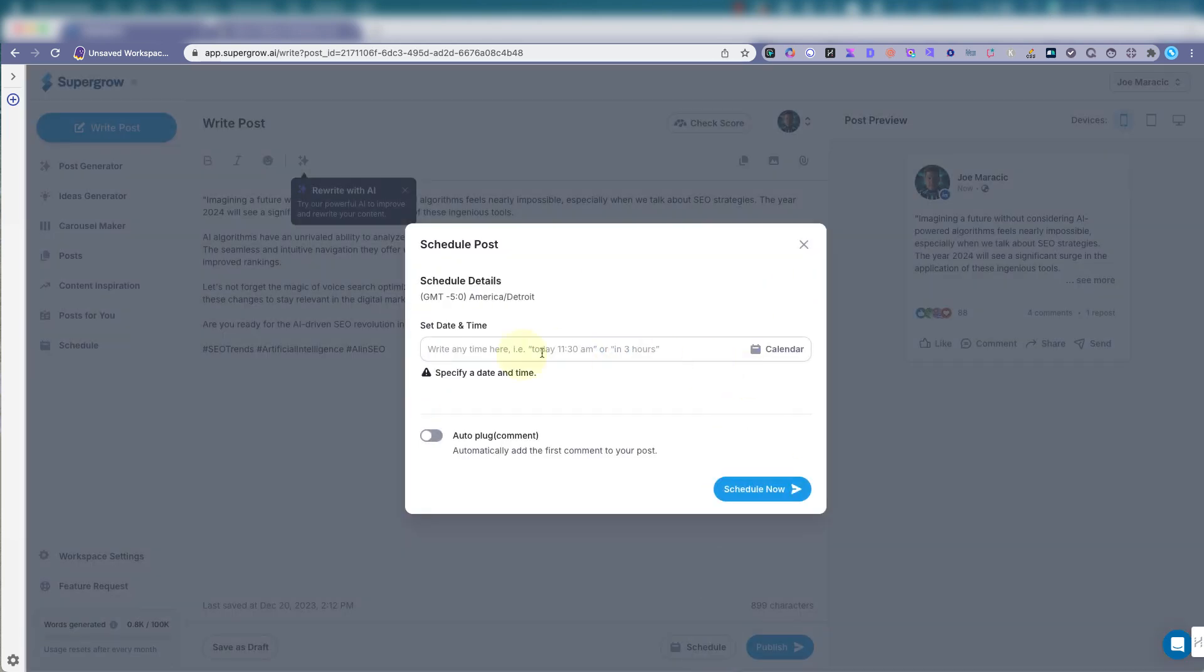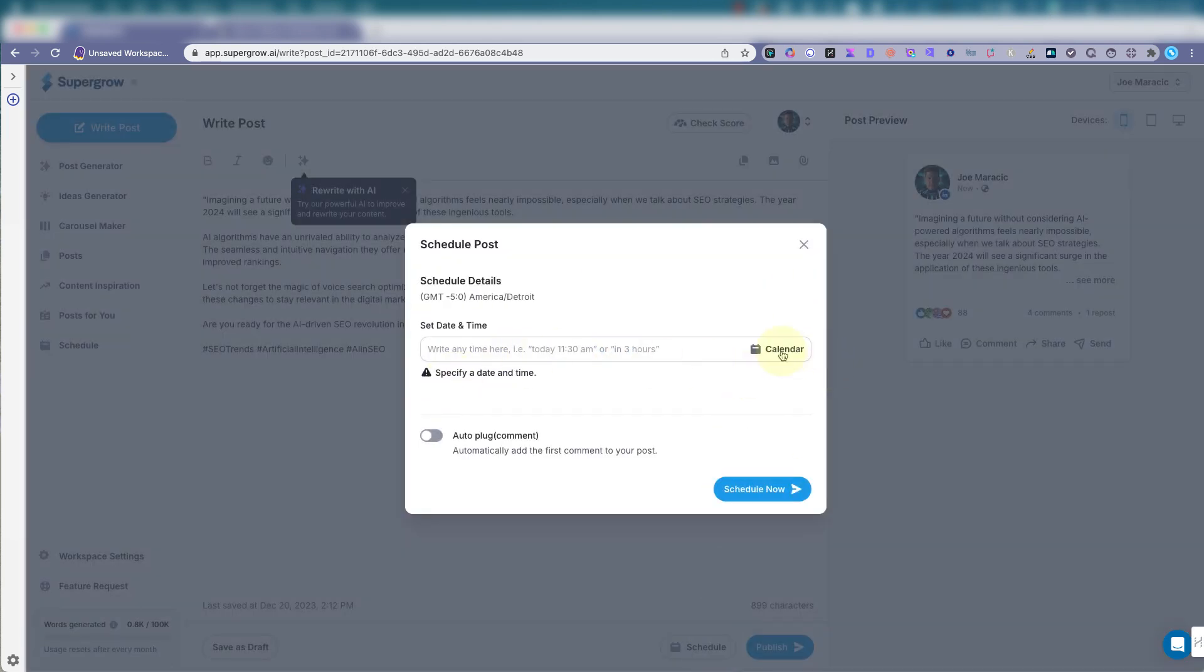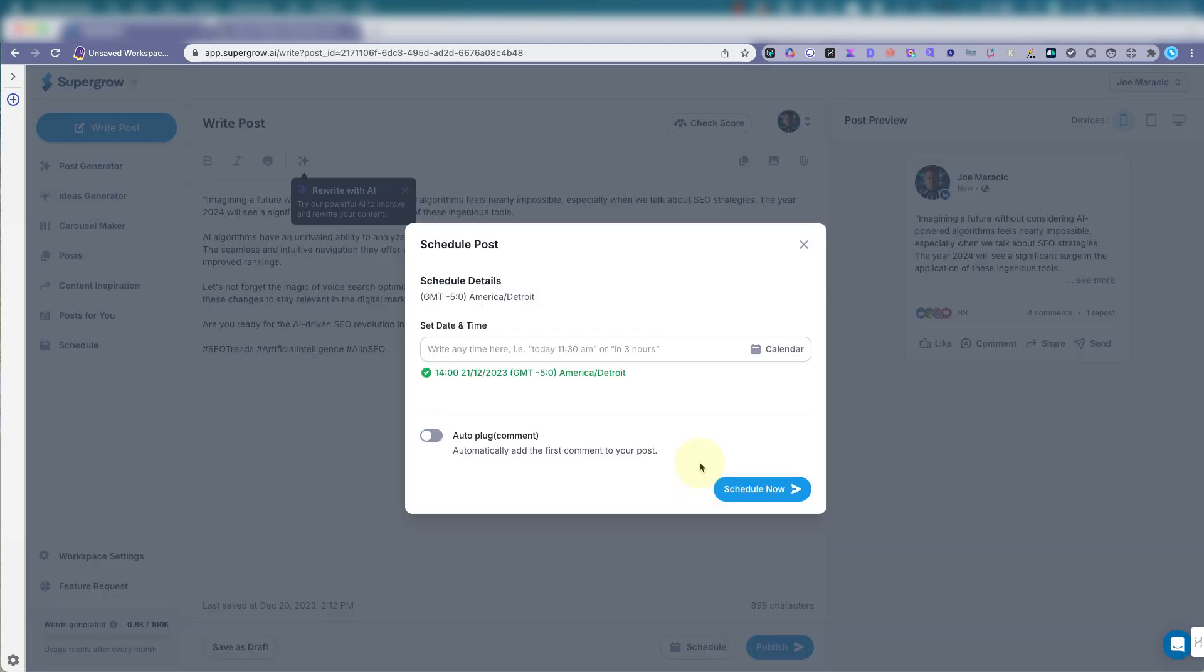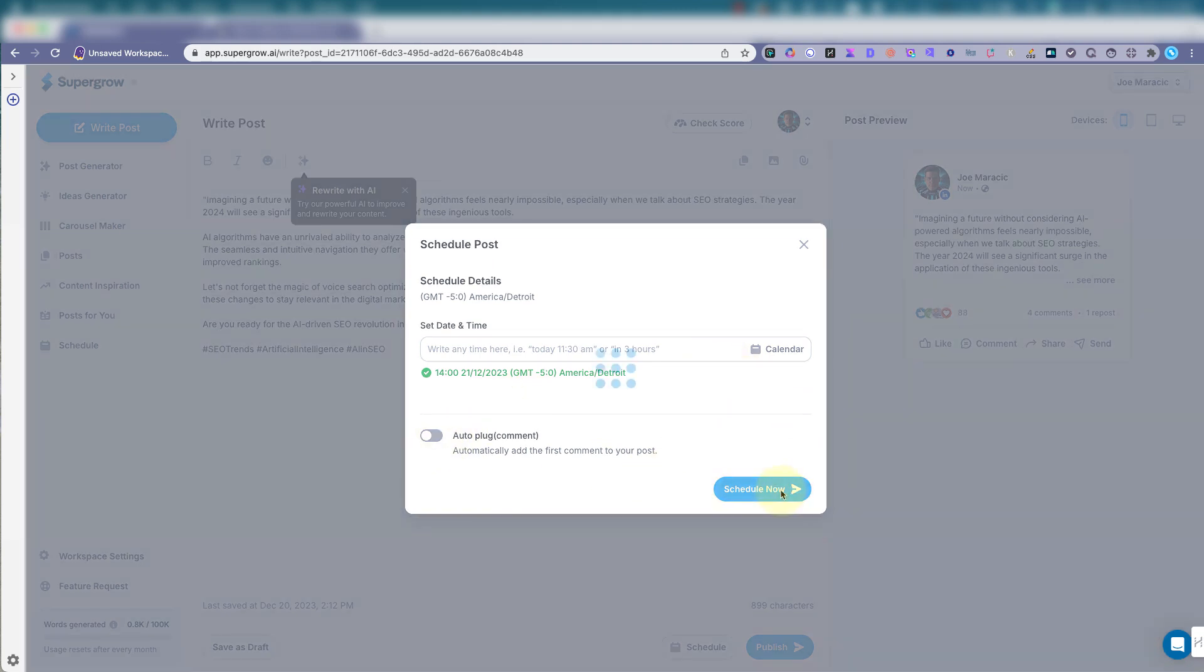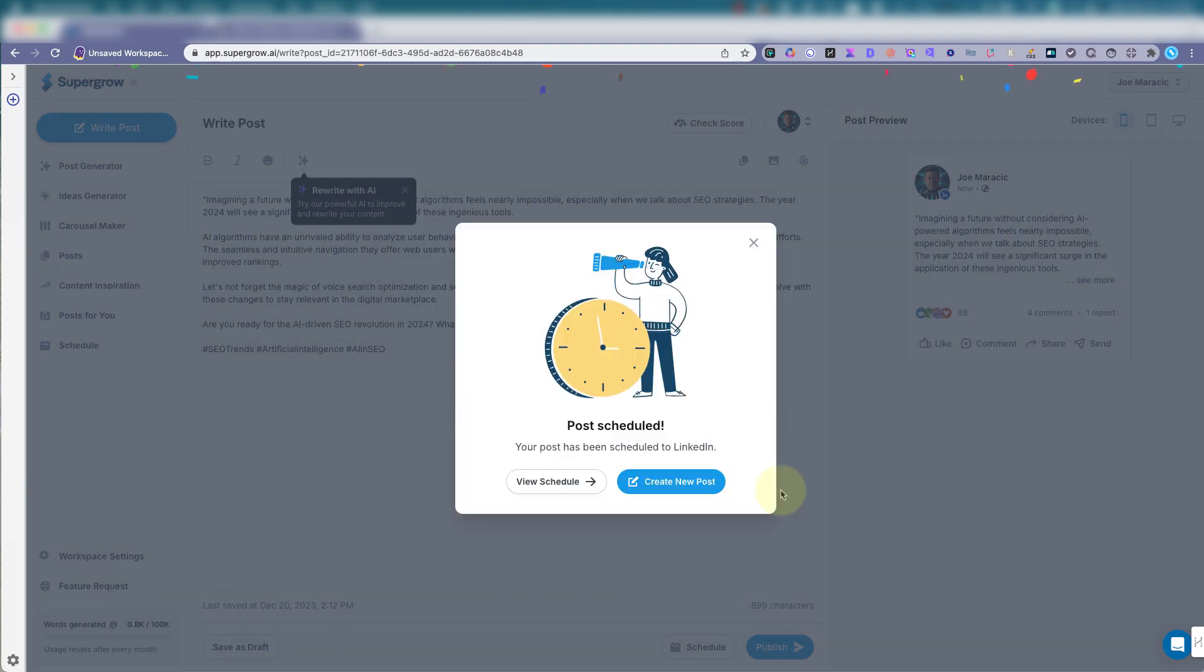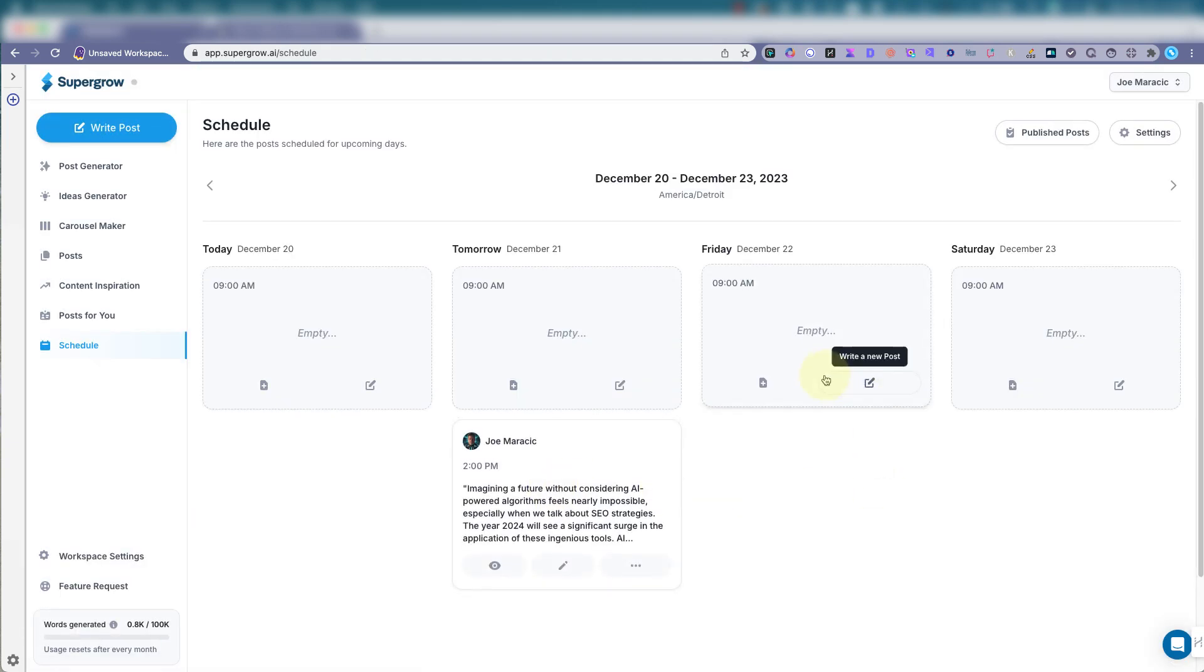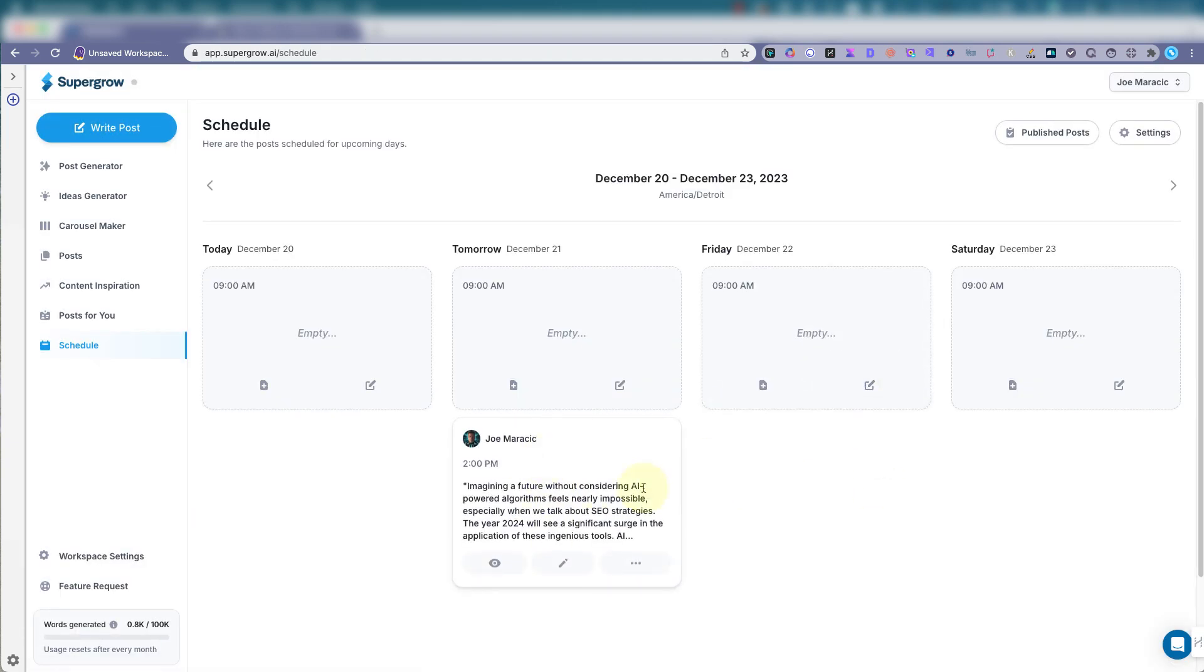Let's schedule it. Day is the 20th. Let's schedule for tomorrow. 2 p.m. And it's as easy as that. Schedule now. View schedule. There it is.